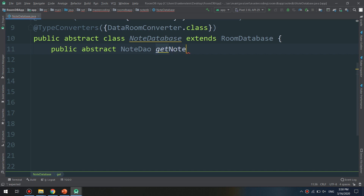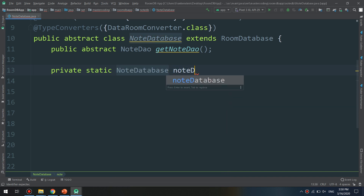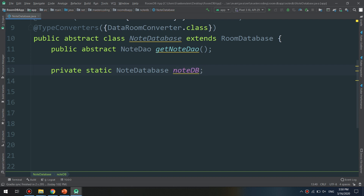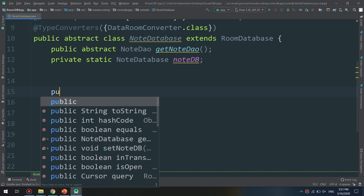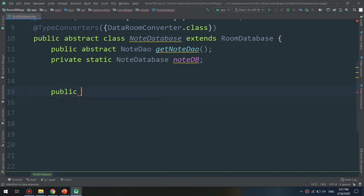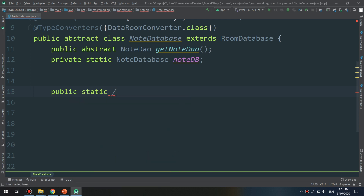I also add a private static NoteDatabase field called nodeDb. We are now going to use synchronization to avoid concurrent access in a multi-threading environment — telling the system to check and avoid multi-threaded concurrent access. So I define a public static synchronized method.